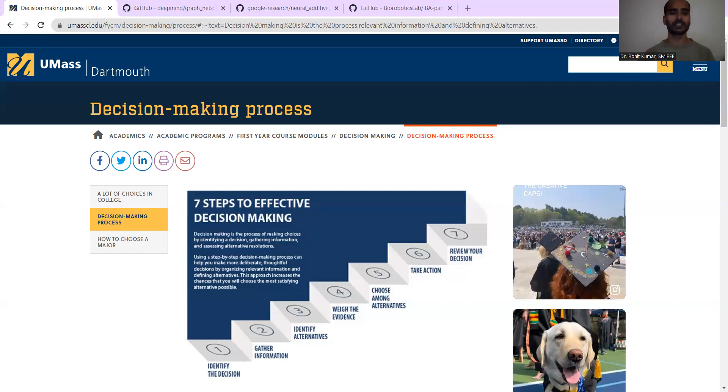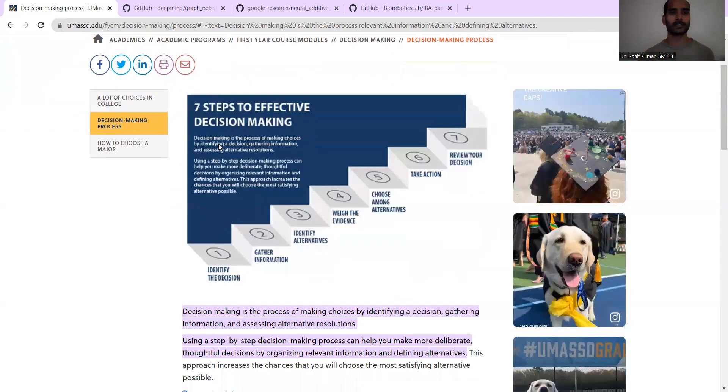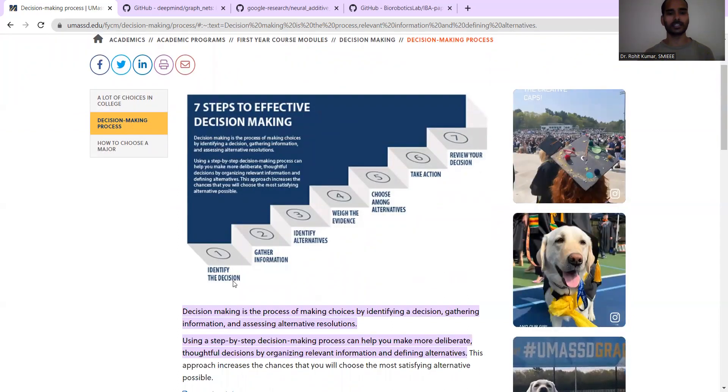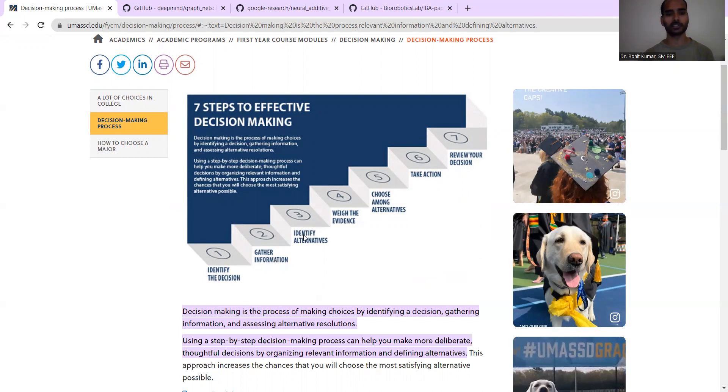Now, coming to the specific details. Here at the University of Massachusetts Dartmouth, you can see the seven steps of effective decision making have been discussed: identify the decision, gather relevant information.